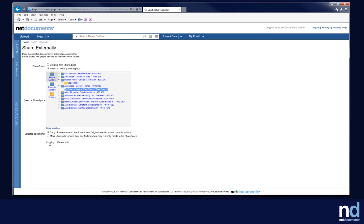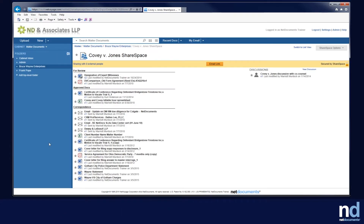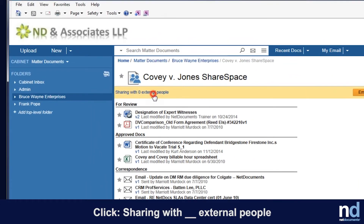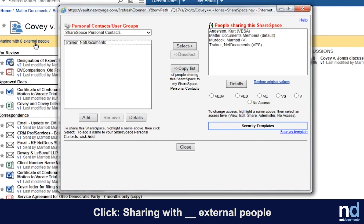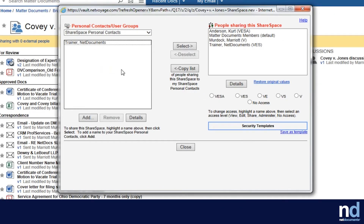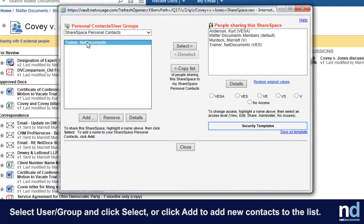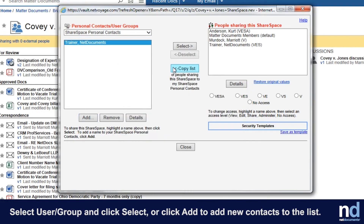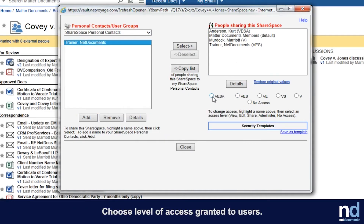Next, you'll want to give your clients access to the ShareSpace. To do this, click Sharing with X number of external people, or go to ShareSpace Options and select Modify Access. On the left, you'll see the available users. You can add a new ShareSpace contact by clicking Add. Then determine what level of access you want them to have.